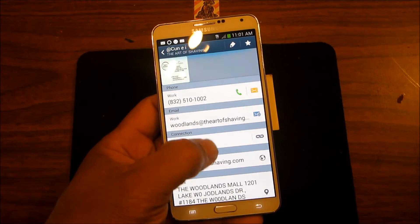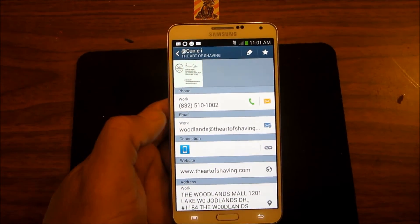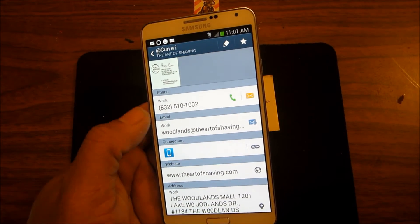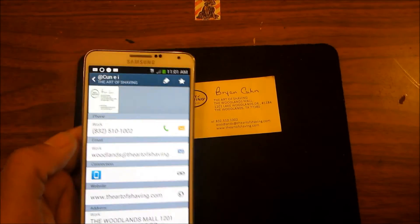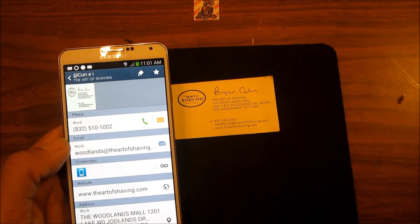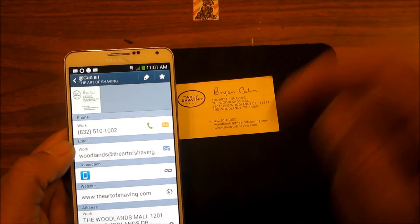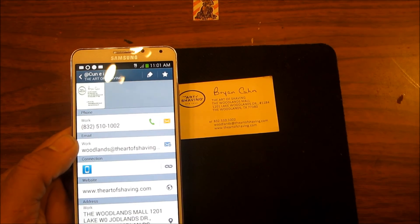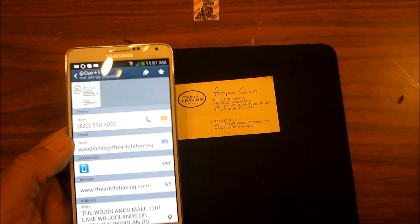Check it out. Again, this is CamCard — I'll put the app information down below for you. This is Charlie, I'm out.